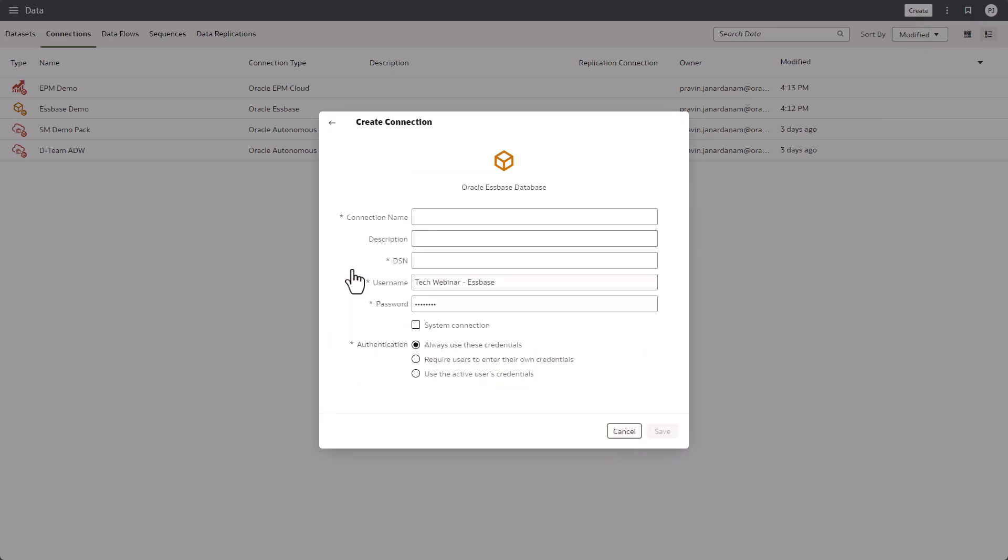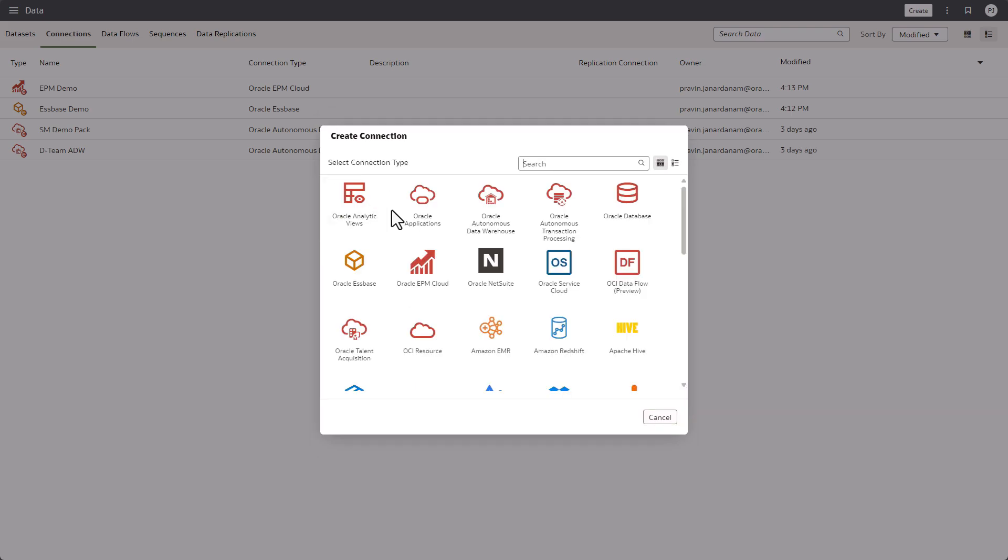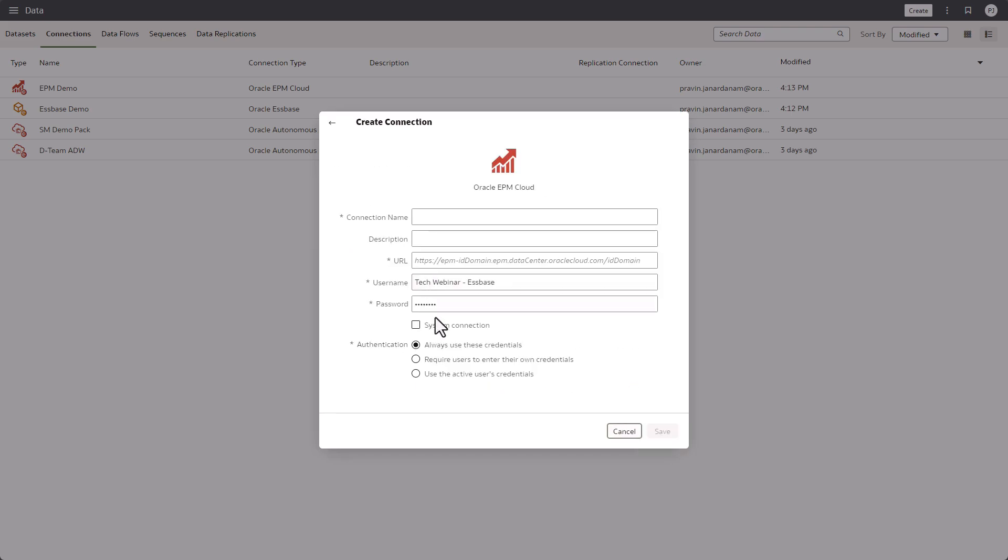As you can see, the Essbase connection has a new property, system connection, to make it available for semantic models. Similarly, the EPM cloud connection also has the system connection property.